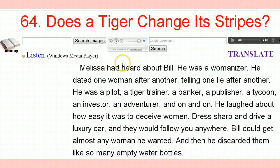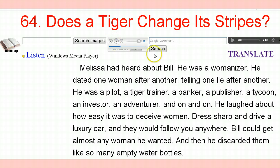You can listen to this — click on here. 'The ones that had heard about Bill — he was a womanizer. He dated one woman after another, telling one lie after another. He was a pilot, a tiger trainer, a banker, a publisher, a tycoon, an investor, an adventurer, and on and on. He laughed about how easy it was to deceive women — dress sharp and drive a luxury car and they would follow you anywhere. Bill could get almost any woman he wanted, and then he discarded them like so many empty water bottles.' He reads the whole thing, and you hear it pronounced with an American accent. His pronunciation is correct, and you can practice after him.